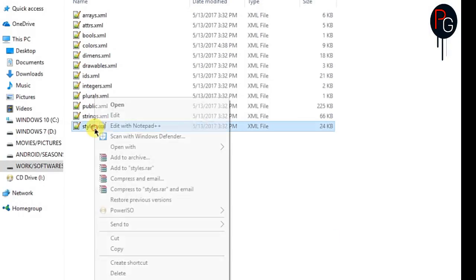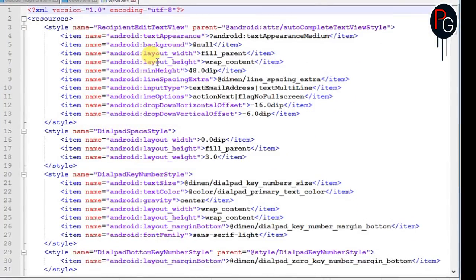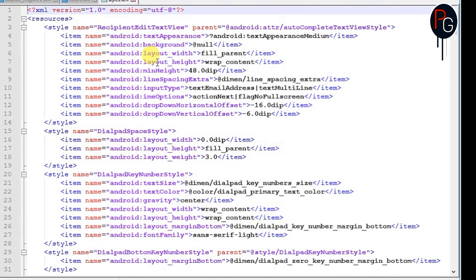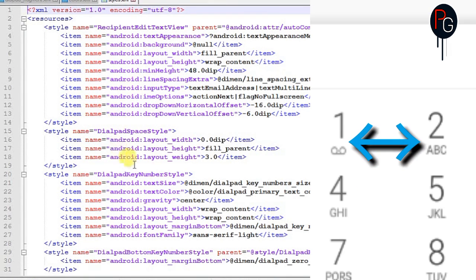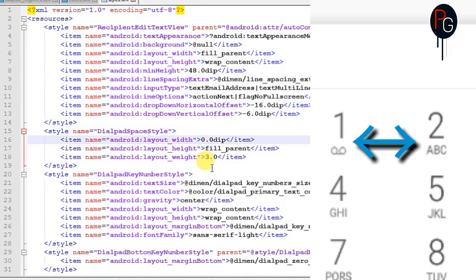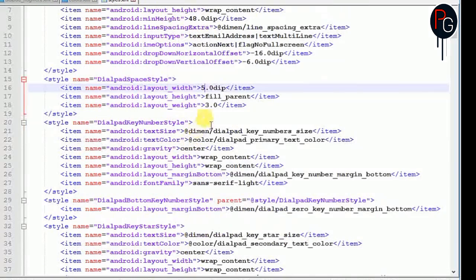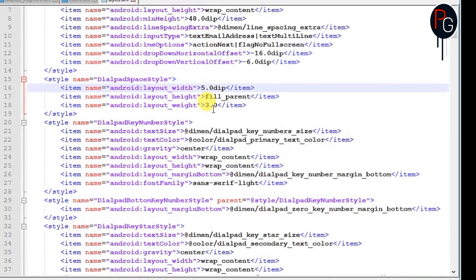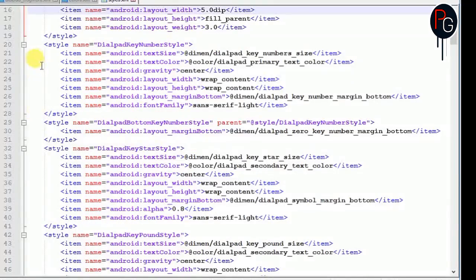Next you have to open the styles. In style, first you have to find the style name dialpad_space_style. Dialpad_space_style belongs to the gap between the two numbers. So you can increase the width, you can increase the height. You can also give it the weight, like it will look more detailed in your numbers.